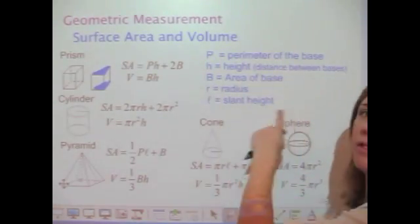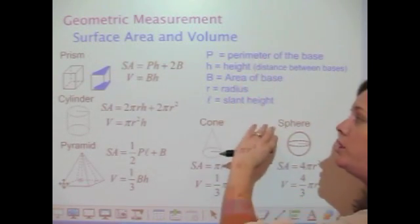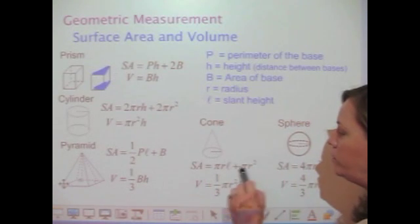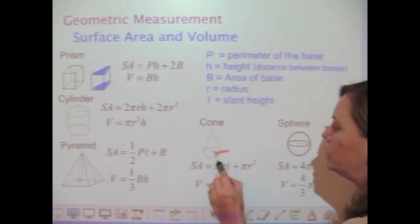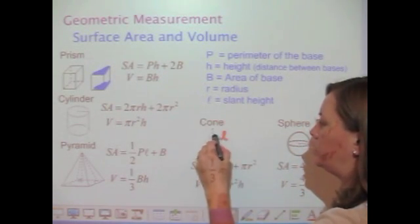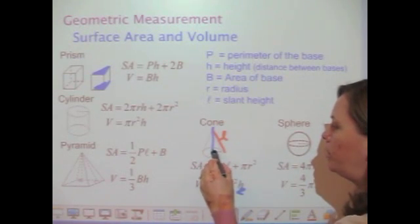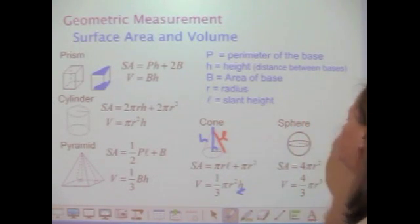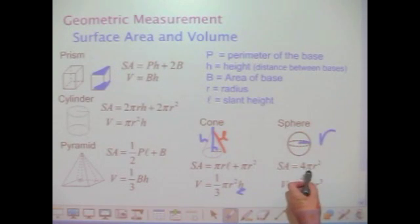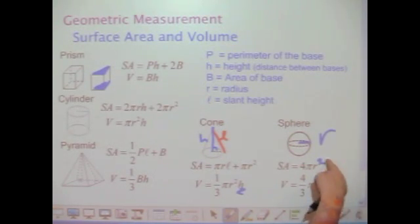With a cone, you have three variables: the radius, which is the radius of the base circle; the slant height, which is one of the edges of the cone; and the height, which goes perpendicular and meets up with the center of the circle at the bottom. Lastly, a sphere only has one variable — the radius. The surface area is 4πr² and the volume is 4πr³. Make sure you're noting the difference between the square and the cube.